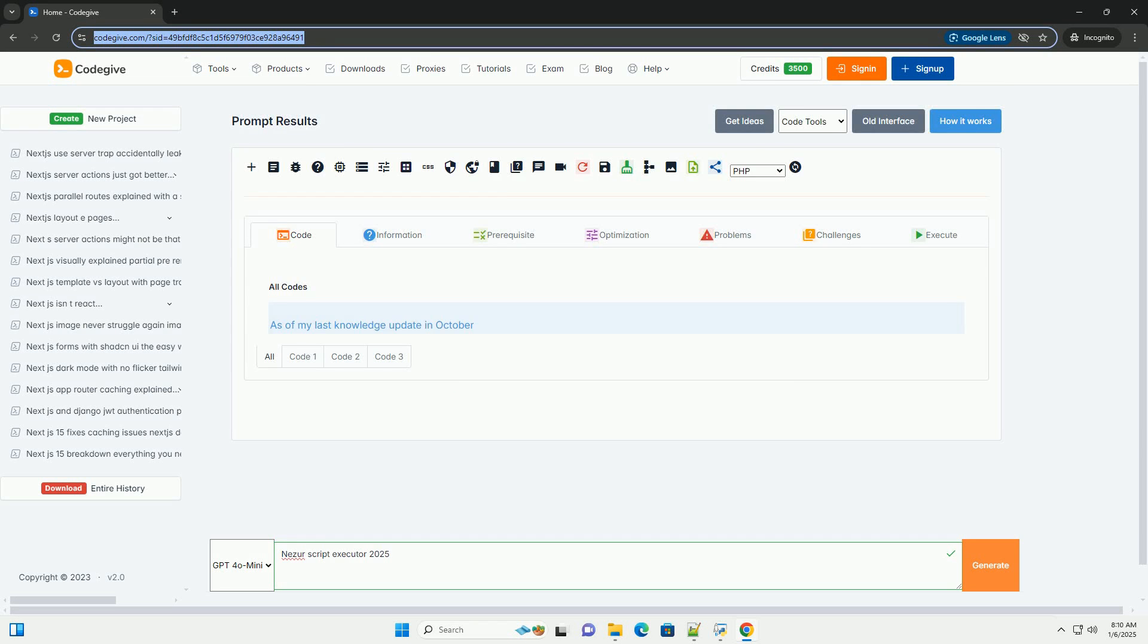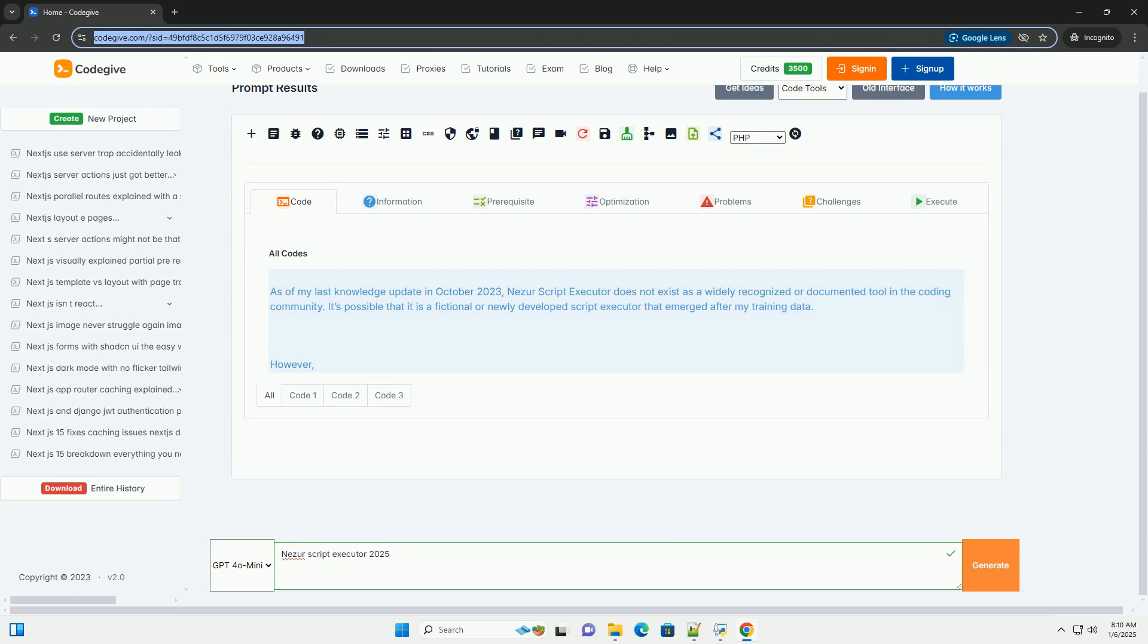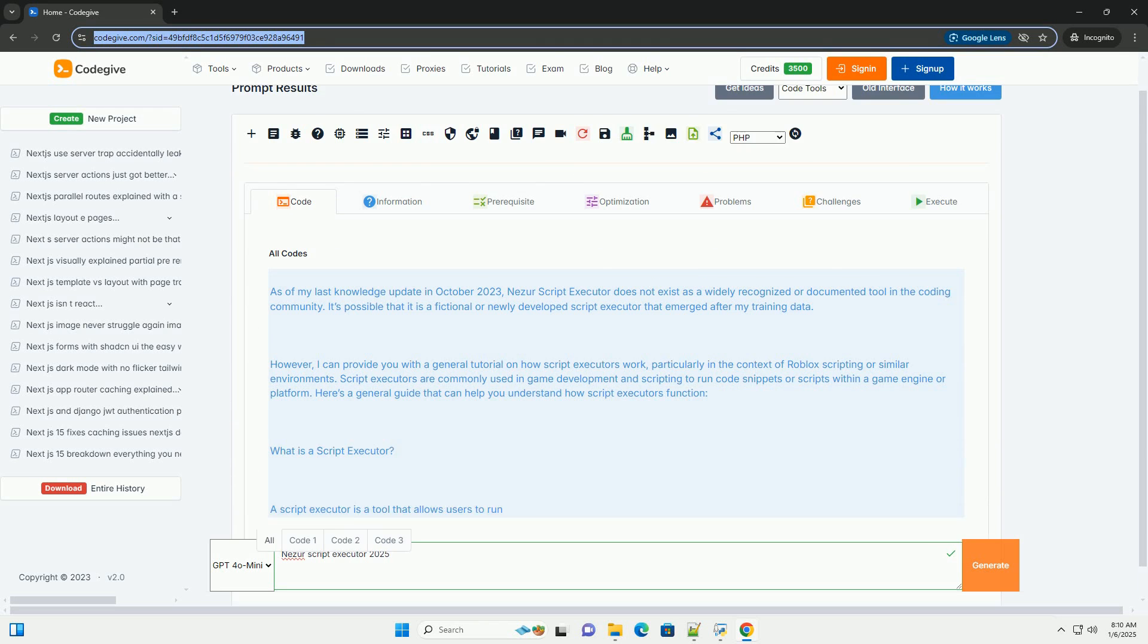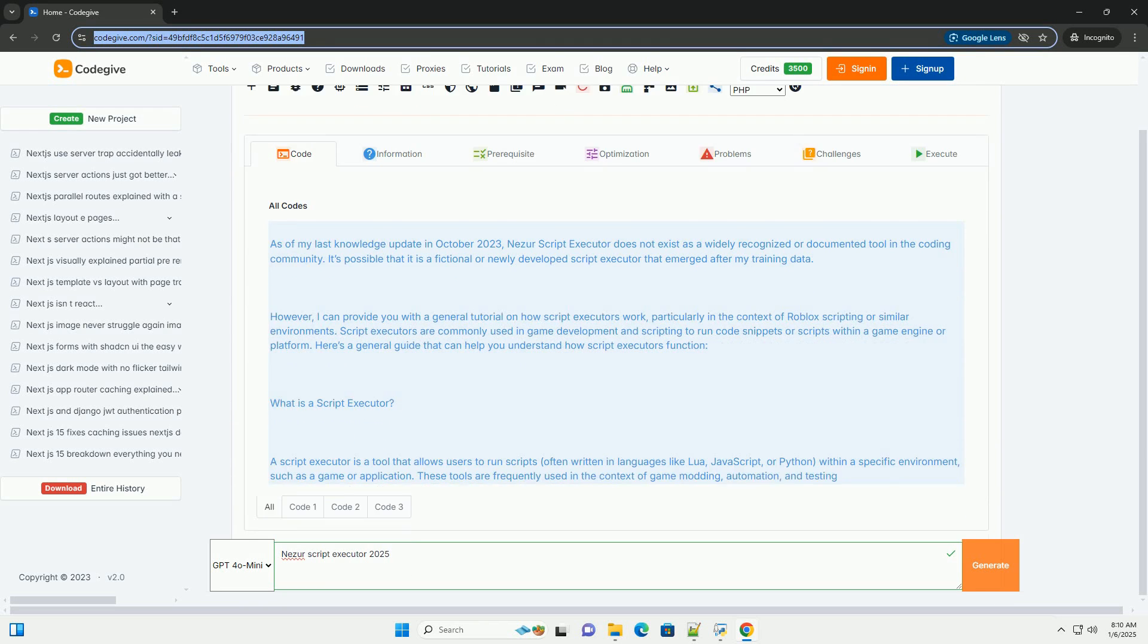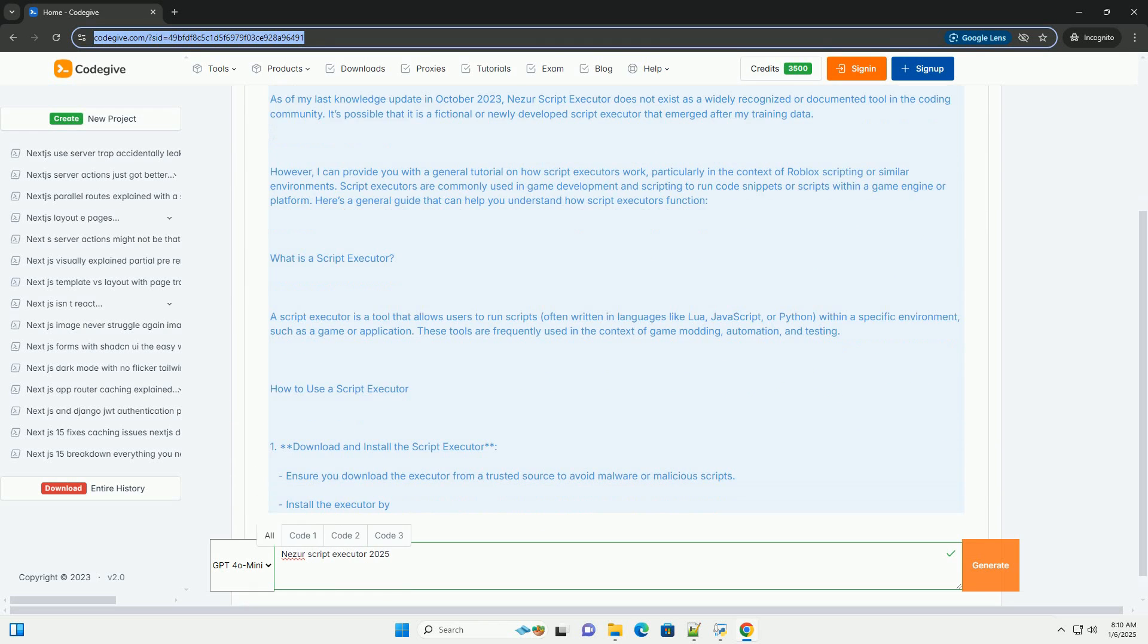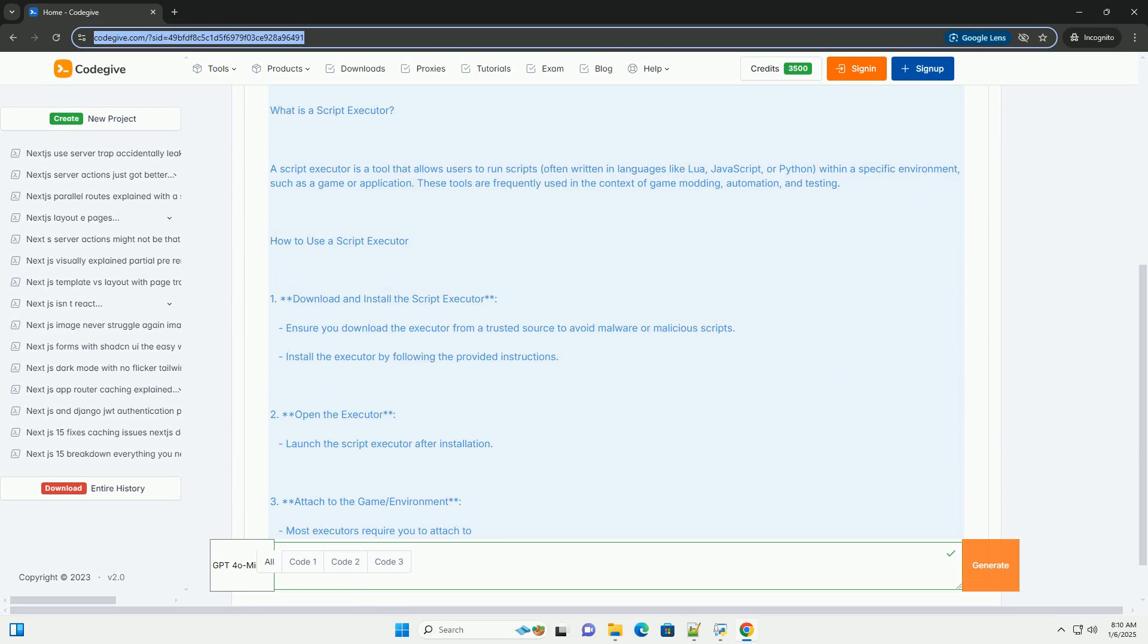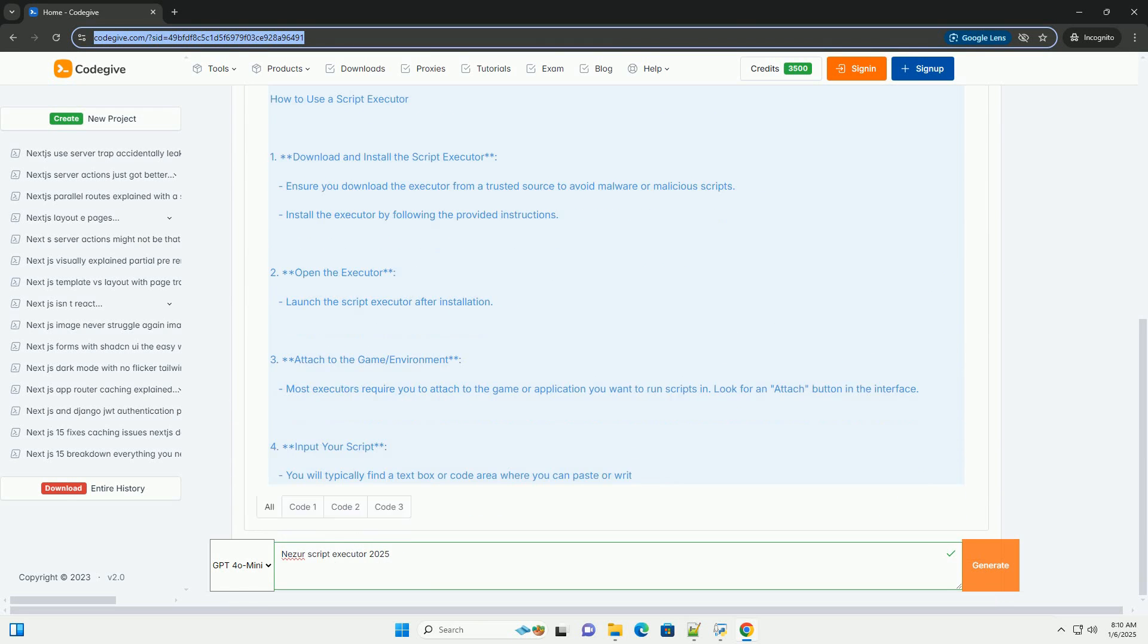Download this code from CodeGive.com, link in the description below. As of my last knowledge update in October 2023, Nezir Script Executor does not exist as a widely recognized or documented tool in the coding community. It's possible that it is a fictional or newly developed Script Executor that emerged after my training data.